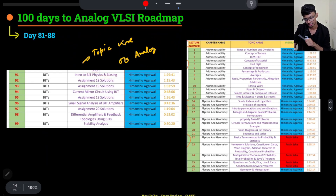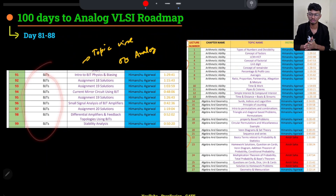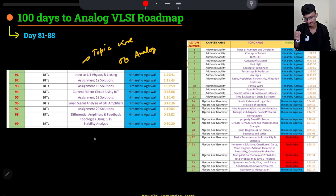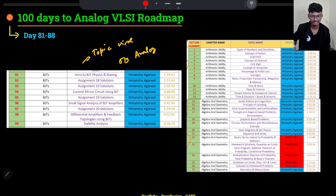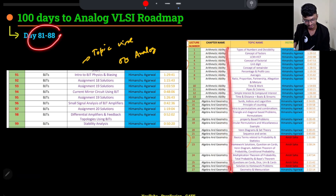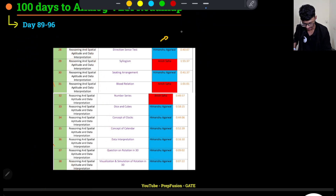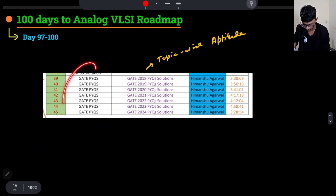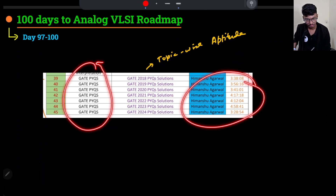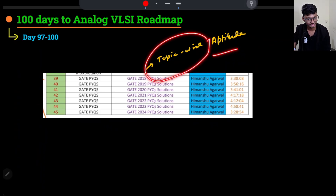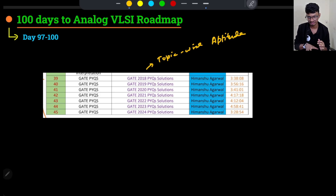From day 81 to 88, start the topic-wise test series for Analog Electronics — beginning with Diode Circuits — and cover BJTs alongside Aptitude. BJTs are not very important for interviews from a placement point of view, though they can appear in written tests. In the following 8 days, finish the remaining Aptitude topics and start the topic-wise test series for MOSFETs. The final 4 days cover GATE PYQs for Aptitude and the Aptitude topic-wise test series. That completes the 100-day Analog VLSI plan.